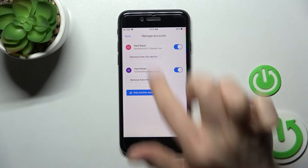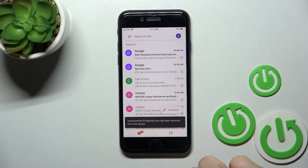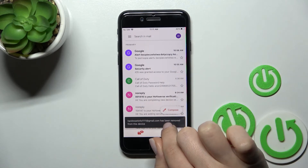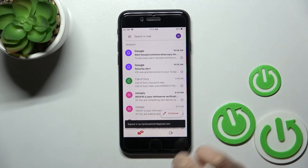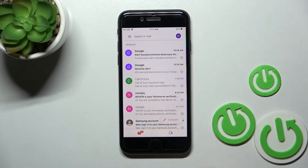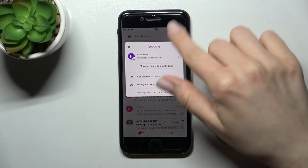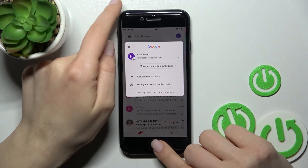Click here to remove from this device, then click again to remove. Wait a second, and here we get the message that this account has been removed from our Gmail application. Now when we click here again on the right upper corner, we can see that we are left with only one Gmail account.